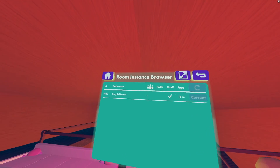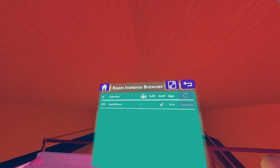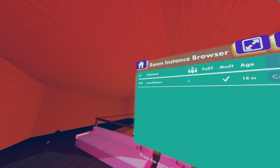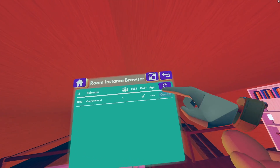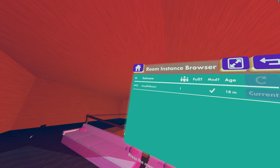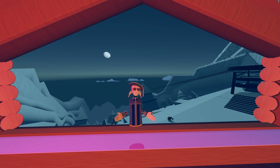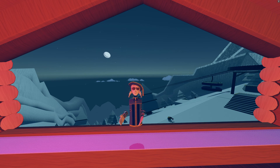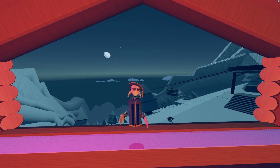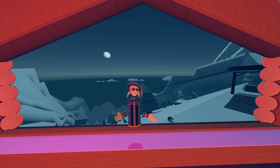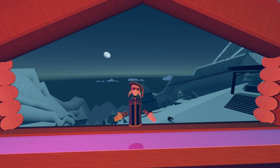Then there's a button which forces an update. As you saw, it hadn't updated for the last four minutes, so that just forced it to refresh the current instances. Thank you for watching the tutorial. Hopefully you learned a little bit more about the Room Instance Browser — maybe you even learned that it exists, since not many players know about it.